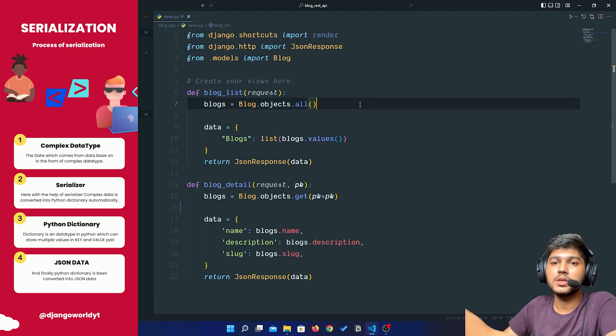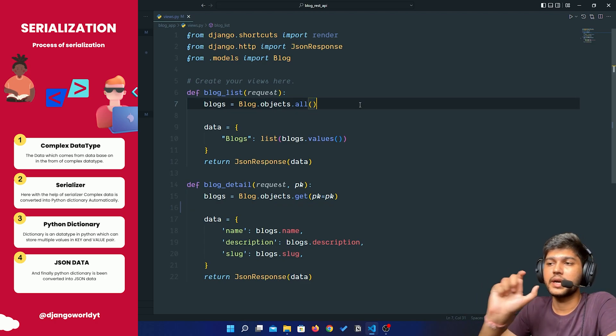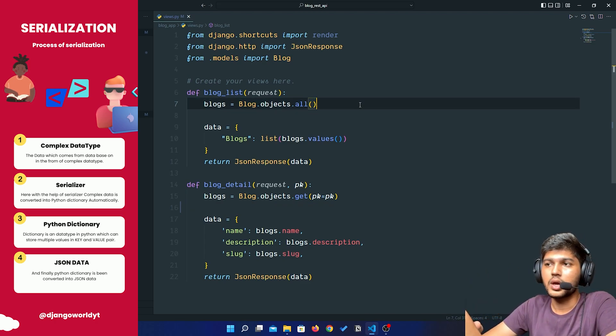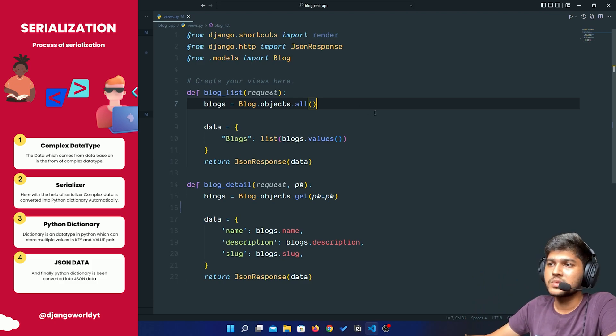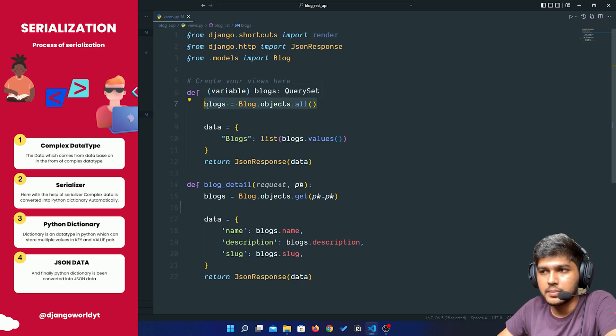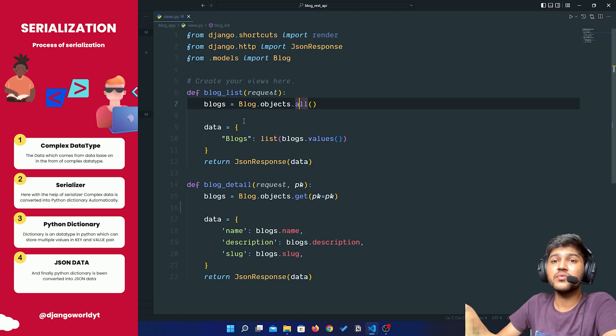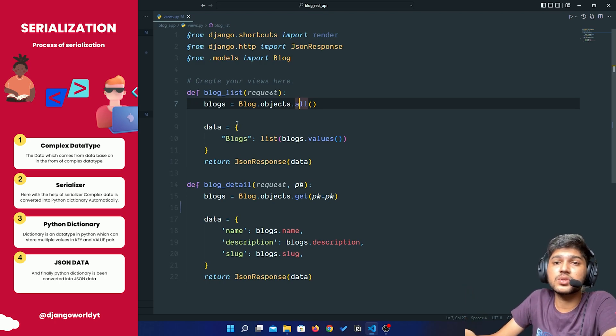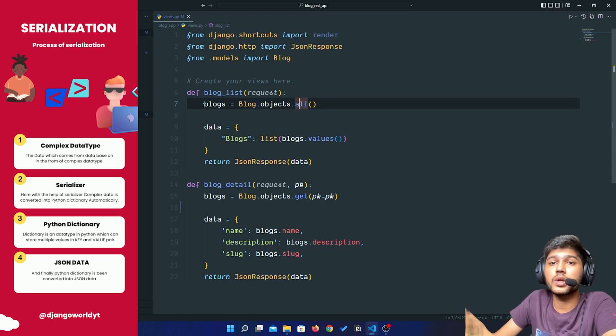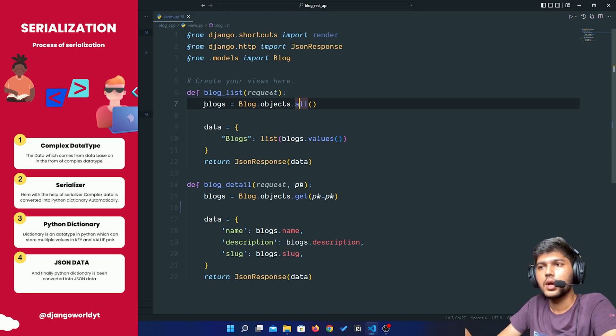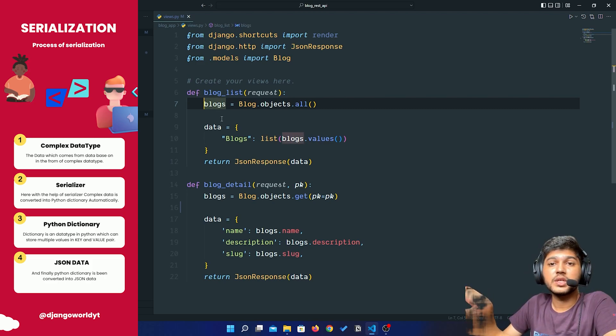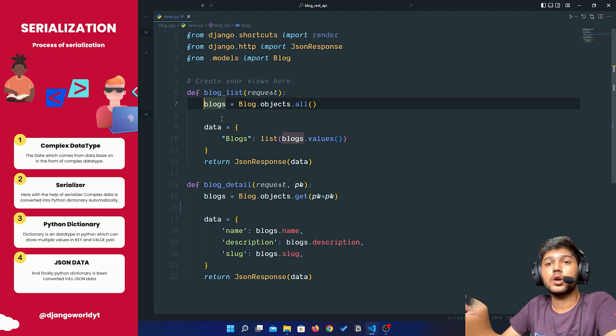Then we serialize those data and convert it into Python dictionary, and then that dictionary is being rendered on a browser in JSON form. So this is the process of serialization.